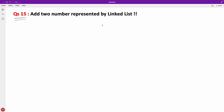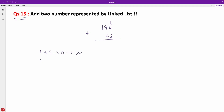So we have 1 -> 9 -> 0 and 2 -> 5. Mathematically, if we have to add these numbers, we need to start from the back. But if you notice, we cannot start adding directly because we add from the least significant digit, so we need to process them from the end.